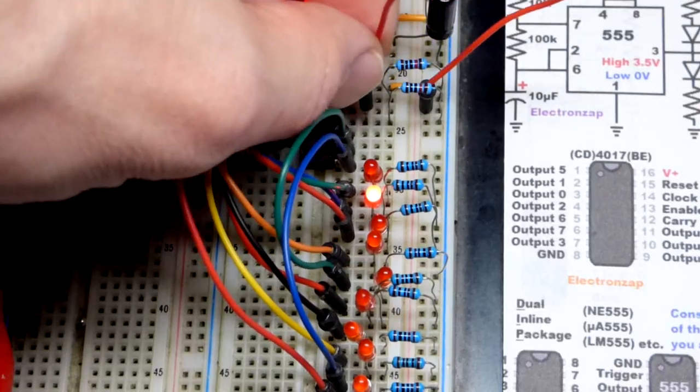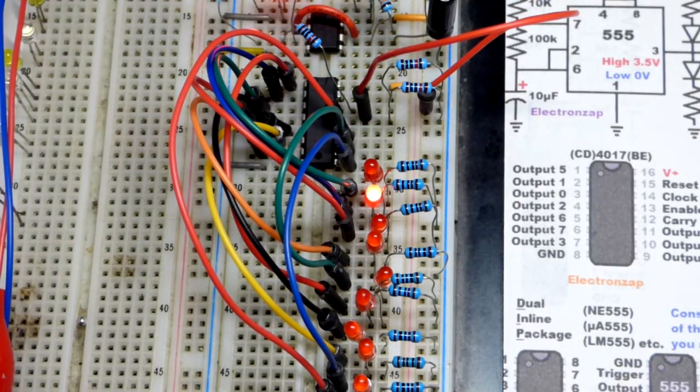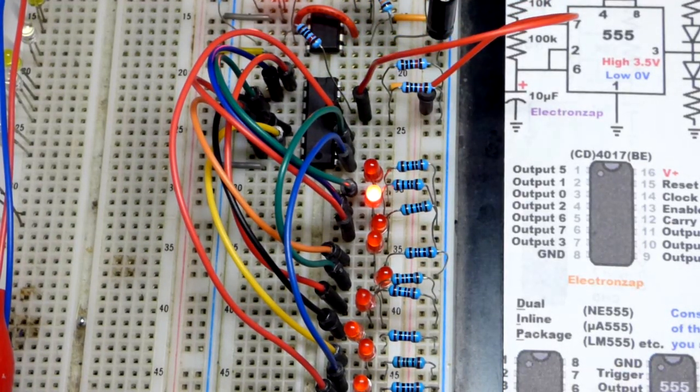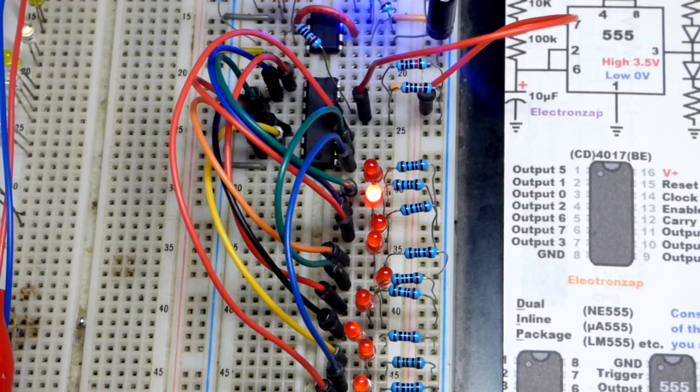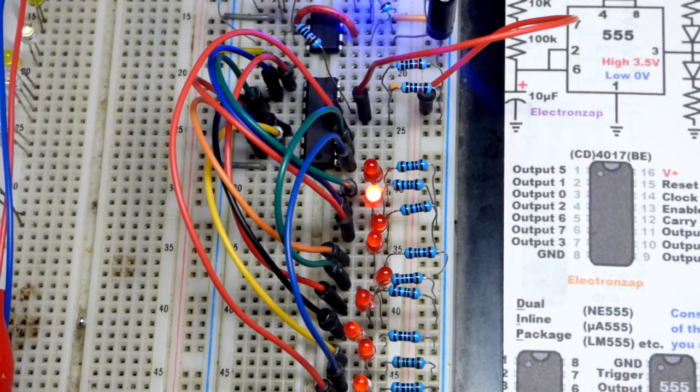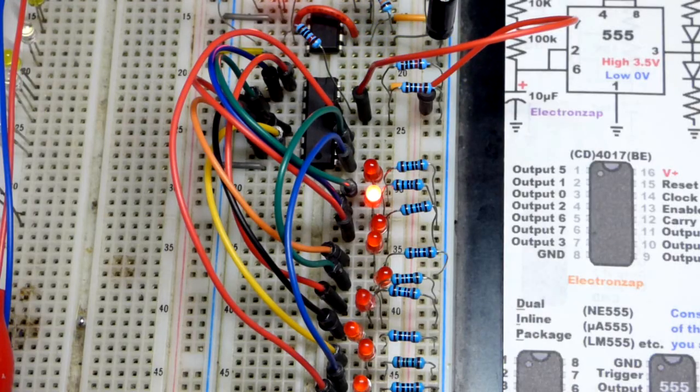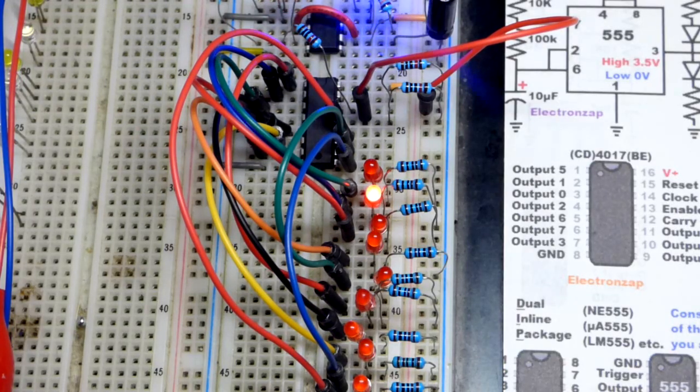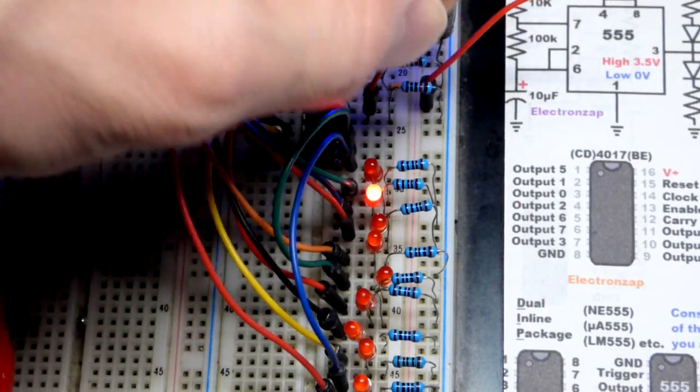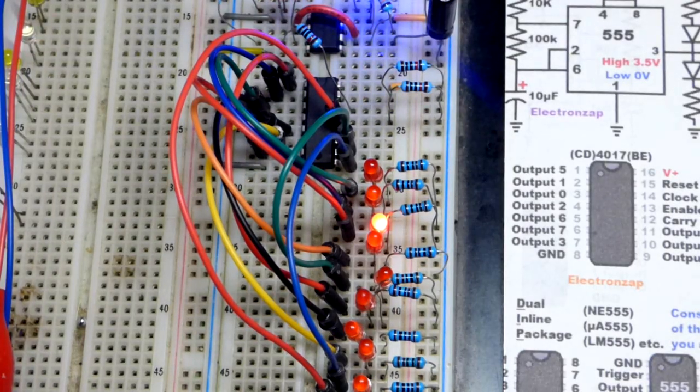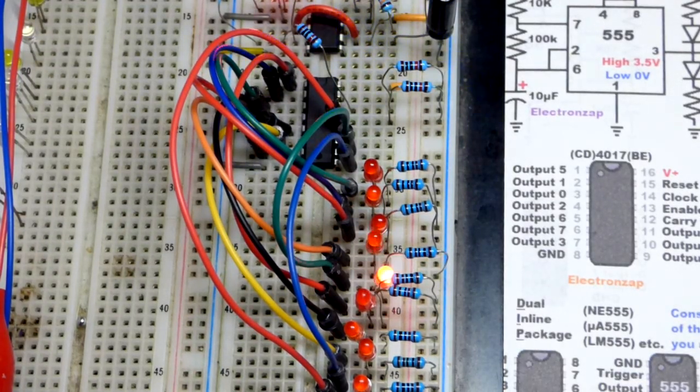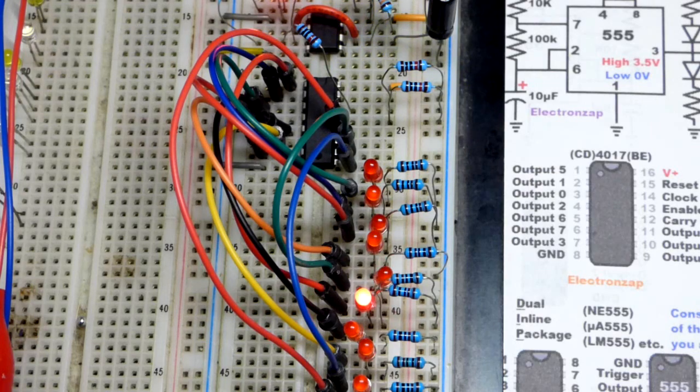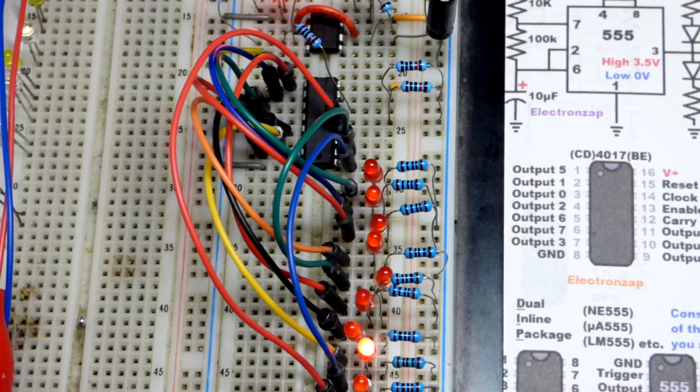When I plug pin 13, the enable, to the positive supply, it's going to stay where it was. It's not going to move again until I remove this and give it a low input to the enable pin. It needs that low input to keep counting. If you give it a high input, it locks it in place.